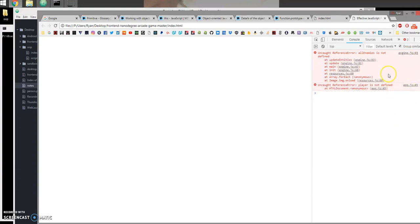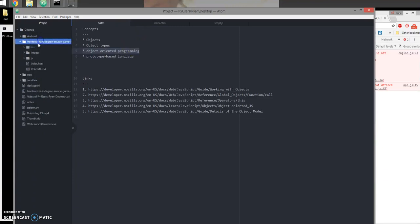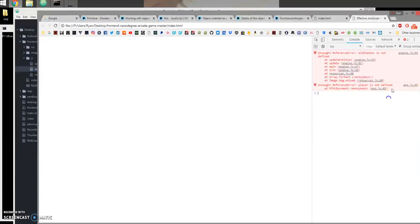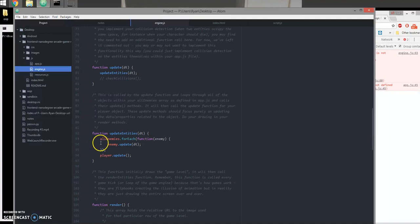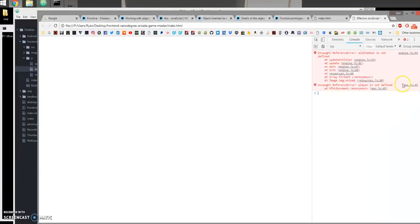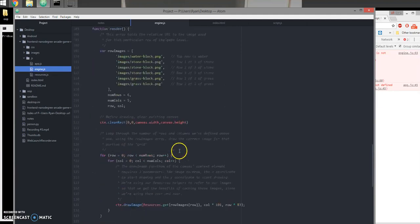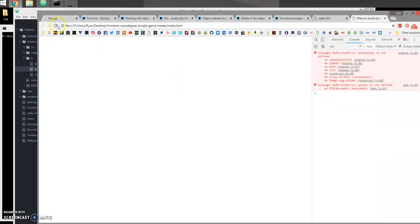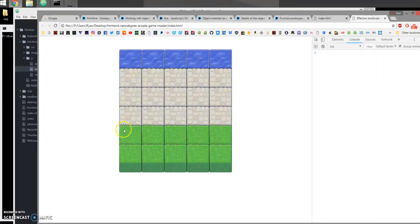I'll come into engine.js — the error is on line 93, where we're calling a method on allEnemies, but allEnemies doesn't exist yet. So I'll just comment that out to stop the errors. I'll do the same thing in app.js, commenting out what's causing the errors. If I refresh, the game board shows up with no more errors — that's a good starting point.